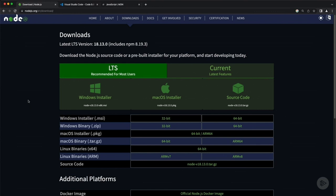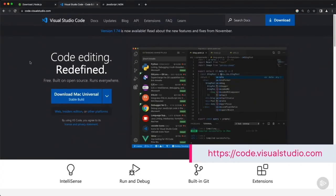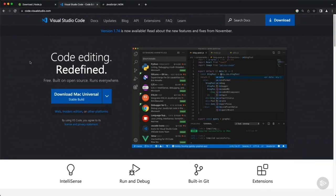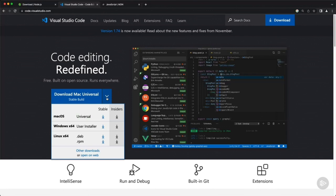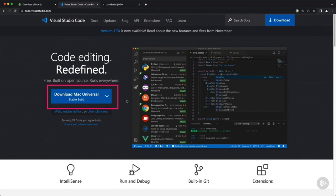Next, let's talk about Visual Studio Code. Here I'm at the VS Code site, and just like with Node.js, we have installers for most platforms — Mac, Windows, and Linux, depending on what you need. Just be sure you get the installer you need and install it on your local machine. Chances are, whatever platform you're on, it will default to that with the big button on the left side. Simply install it and you should be good to go.